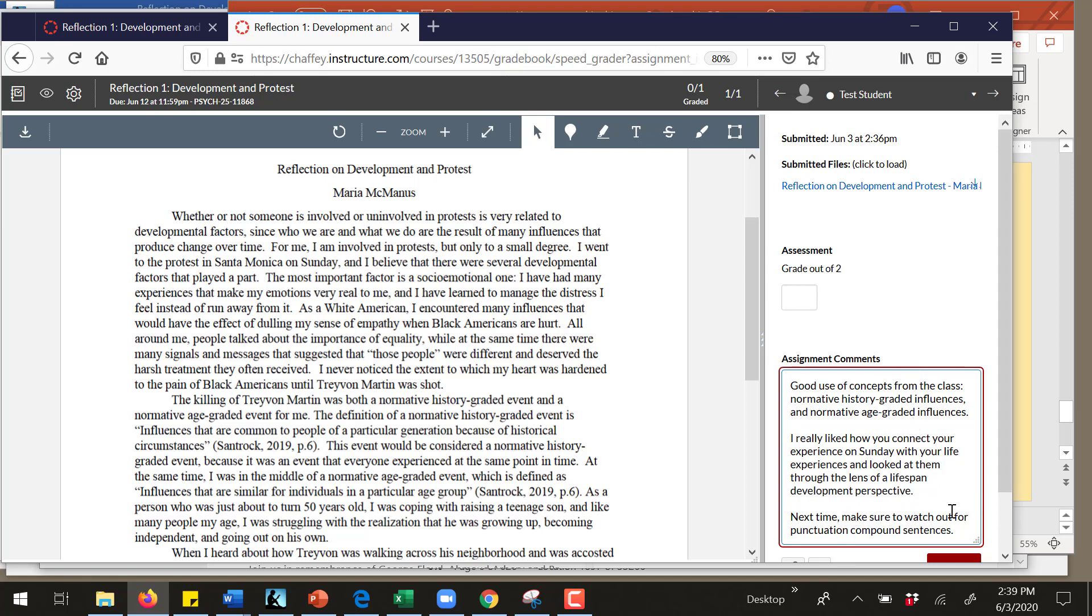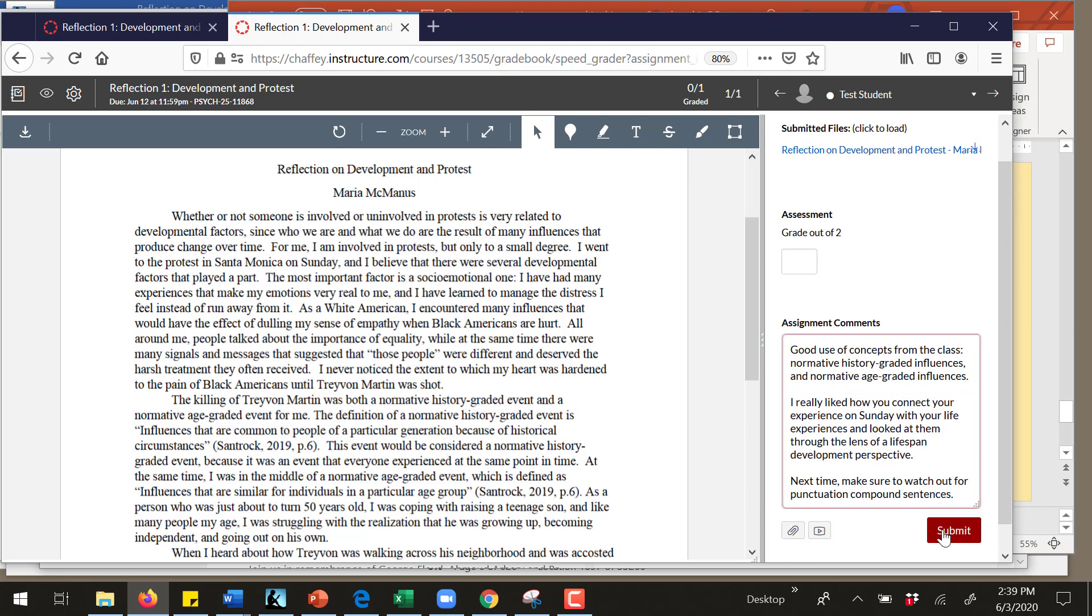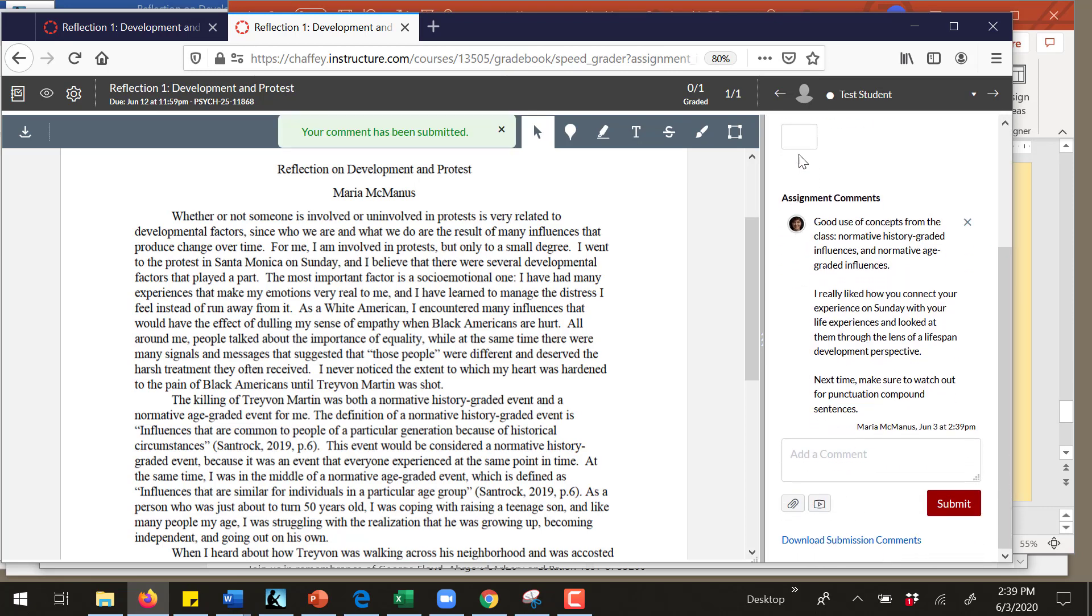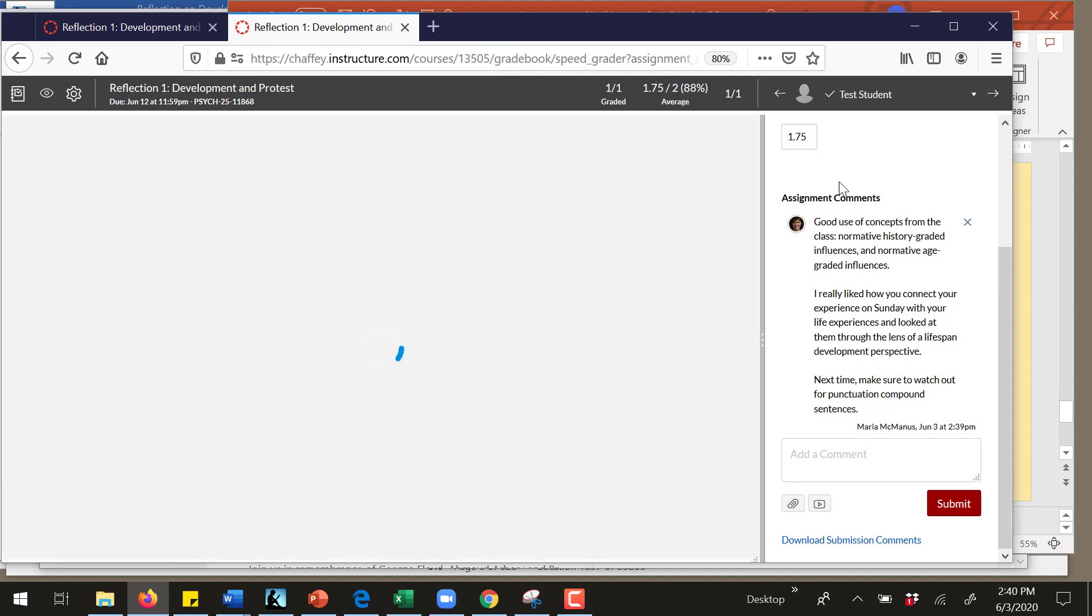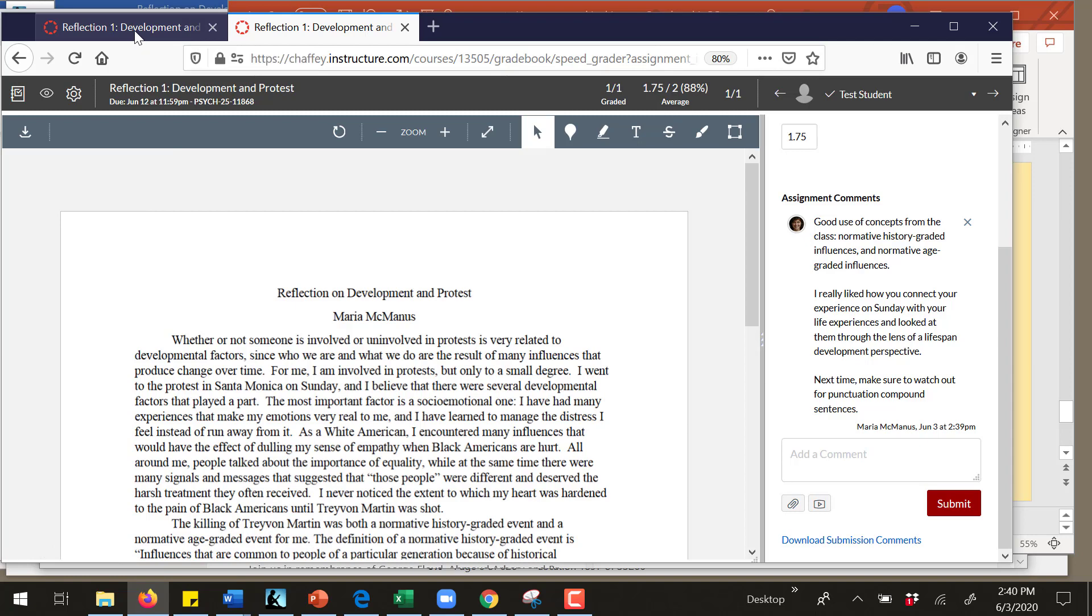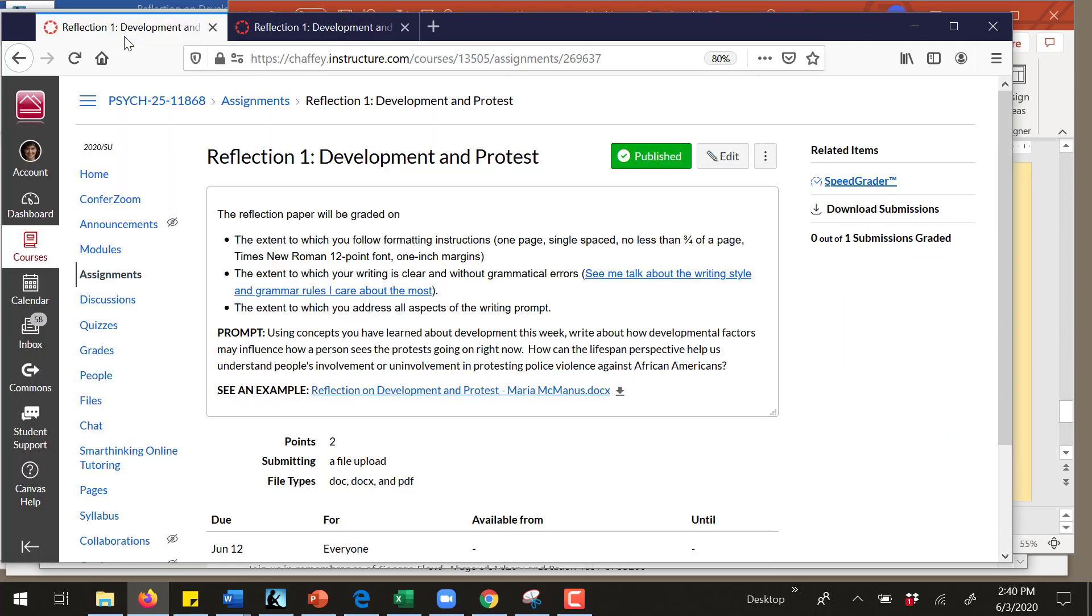Let's say I really like this one, but maybe there are points deducted because of punctuation and I'll give it a 1.75. Okay, great. So now that I've done that, I've graded this paper. Now at some point you're going to be notified that your paper's been graded and how do you see my feedback?